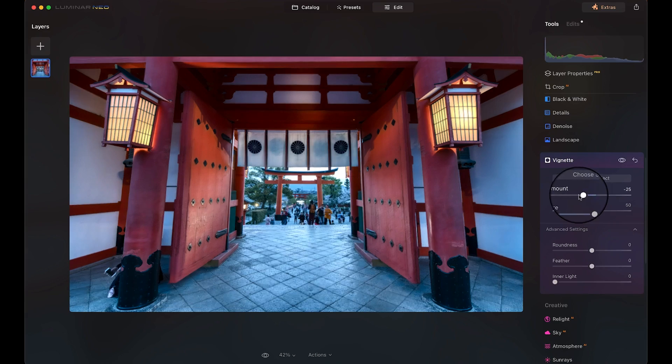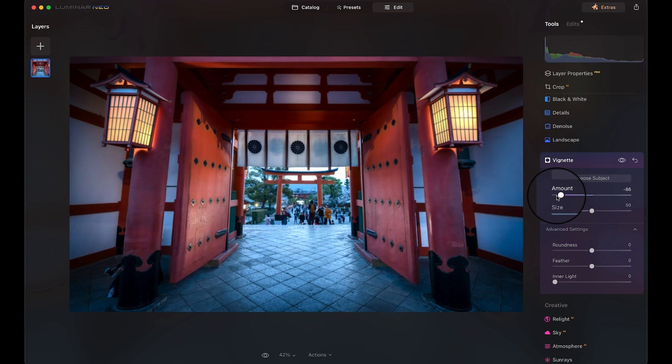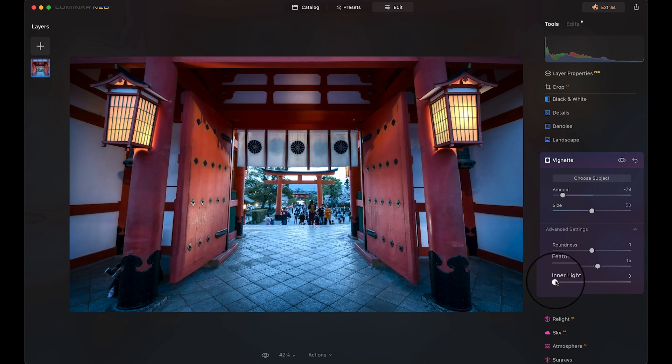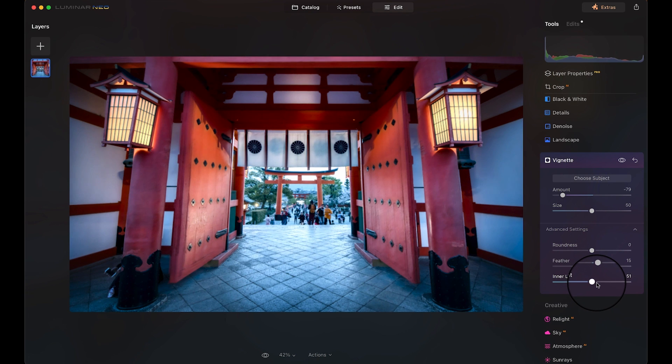Now we need to draw our viewer into the image, so we're gonna add a vignette to the photo, which simply means we're gonna darken the outline of our image to draw the viewer in. Most software has a slider, so just drag that to the left and make the edges nice and dark. If you have an inner light button like I do, use it to brighten up the center of the photo a bit. Or you can use local brightness adjustments in Lightroom or a curve adjustment in Photoshop.